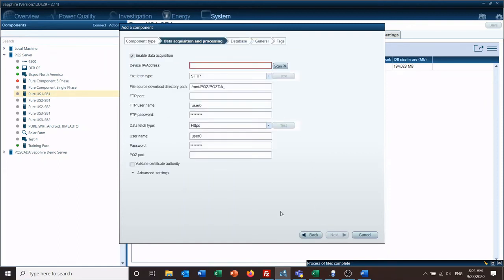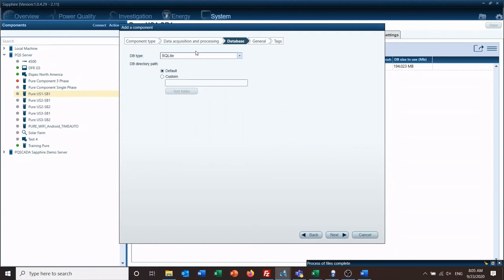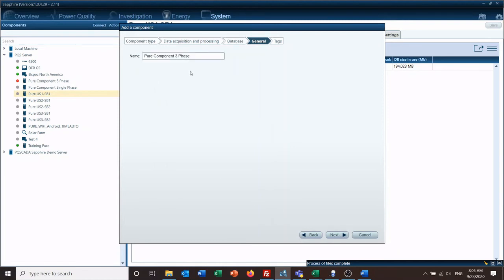Select it, enter the IP address here, make sure you check it if you do want to stream data acquisition. Choose your database, choose where you want to store your database, give it a descriptive name so you can find it.